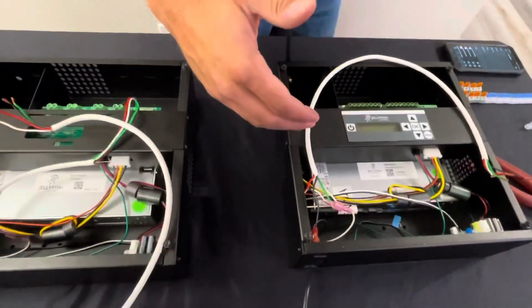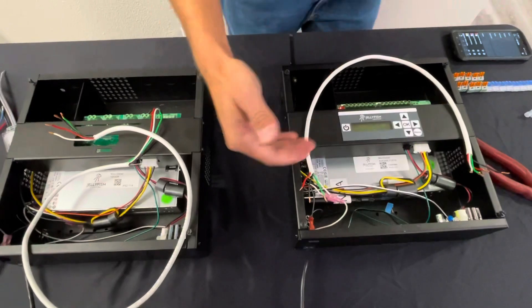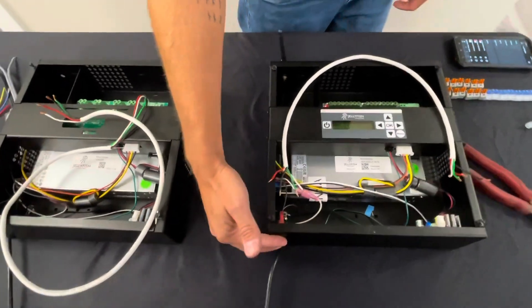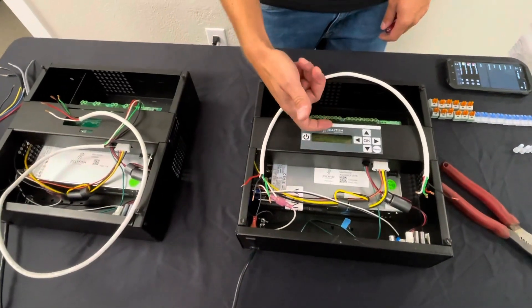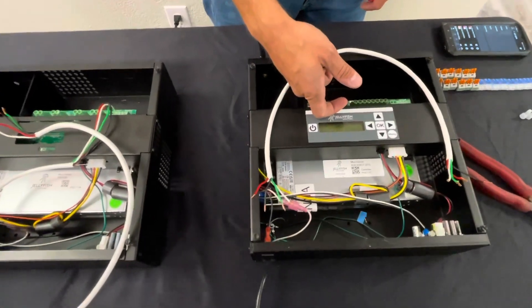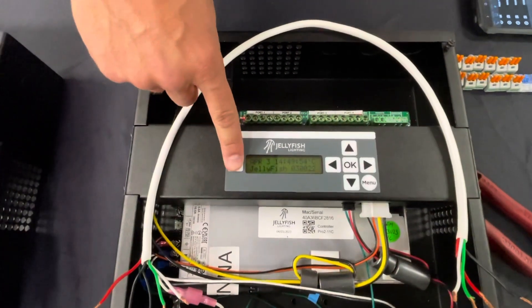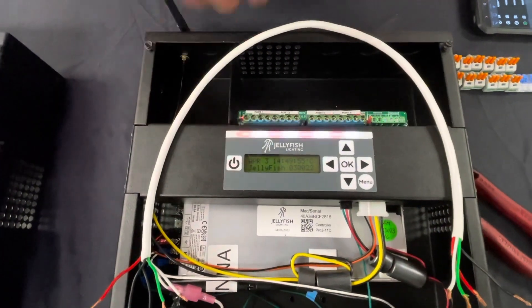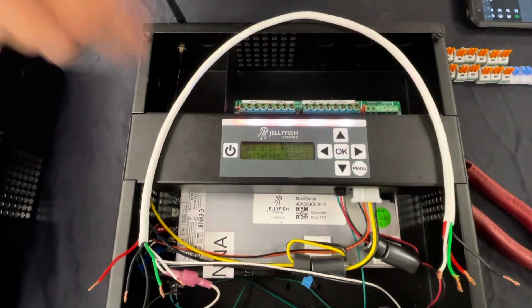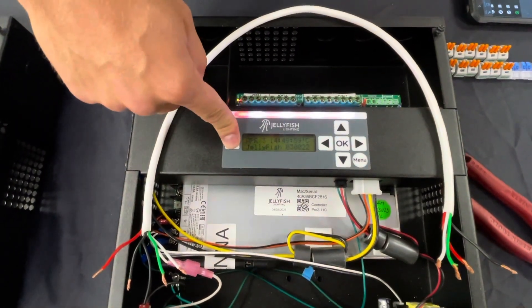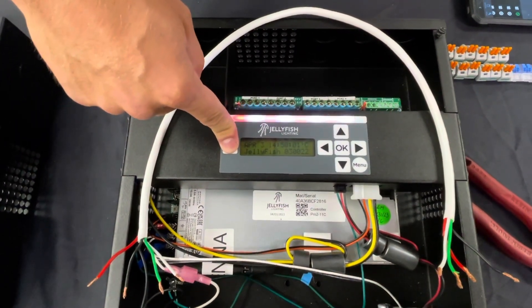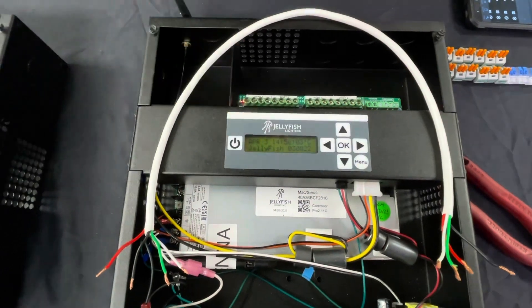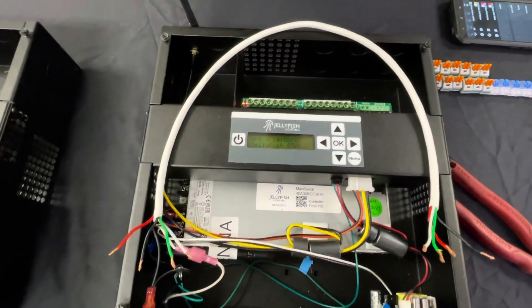So first of all, the box has power to it. It's plugged in and powered on. We do not have any power going to the lights. As soon as we turn on the power button, your line is now hot. So just one thing to keep in mind, you always want this light bar off via the power button on the screen.